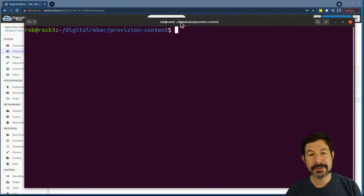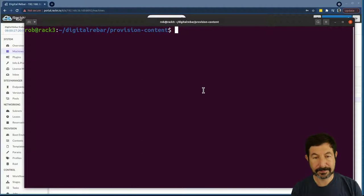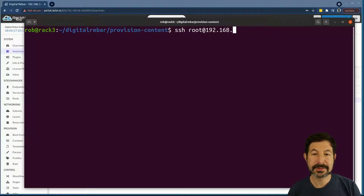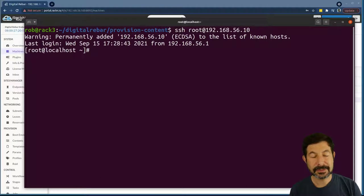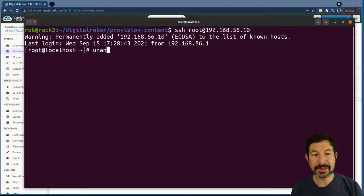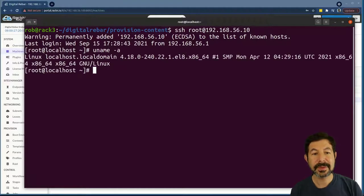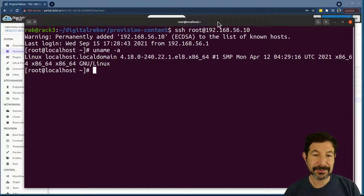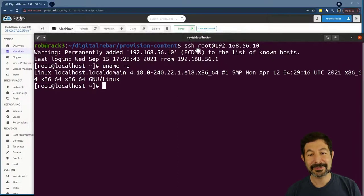Now I should be able to SSH into the system. I'm going to do it from desktop root at 192.168.56.10 — that's the IP address that was handed to it. Because I uploaded my SSH key, I am able to get right into the Rocky system and use the infrastructure just as if it was provisioned.